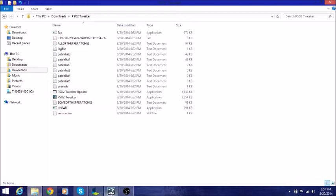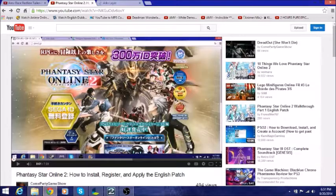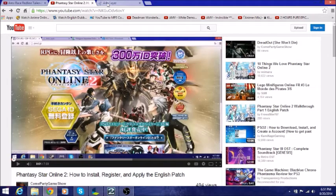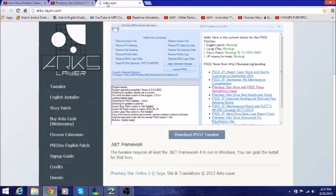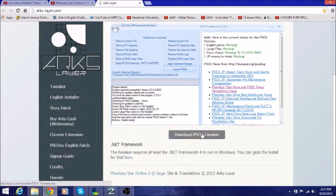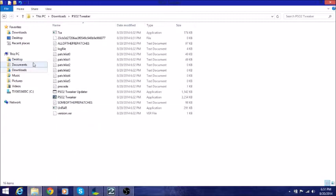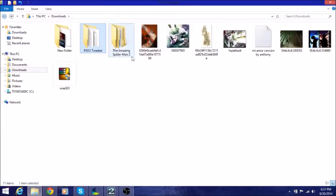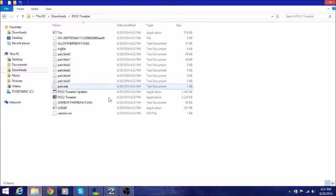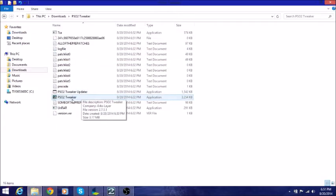Once you do that, you want to go to Arc Layer again, and download the PSO2 tweaker. Once you do that, make a new folder and put the tweaker inside, and then open the tweaker up.